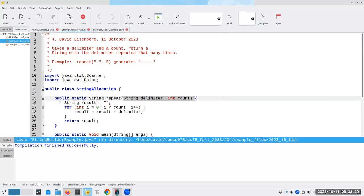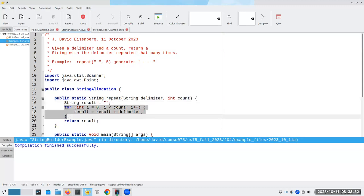And it gives you a delimiter and a count. And I'm going to set my result to the empty string. And then as many times as you want, I'm going to add the delimiter onto the result and reassign it.